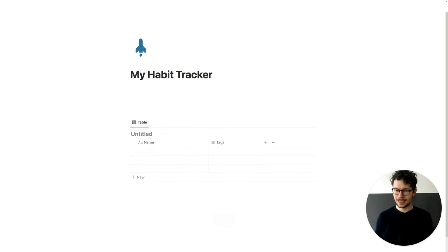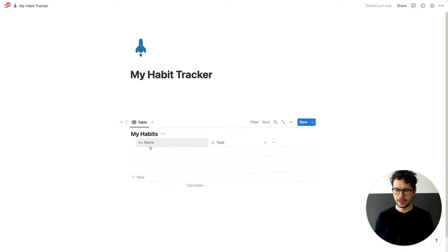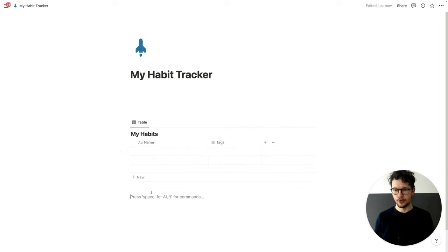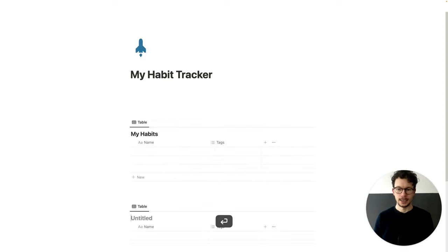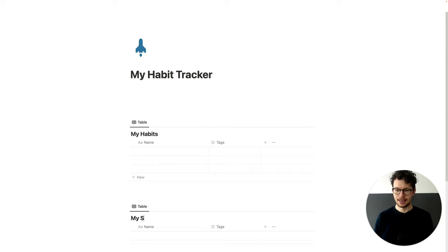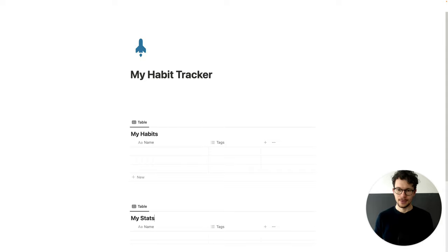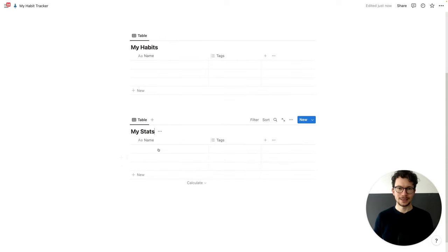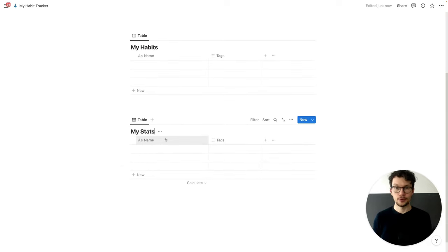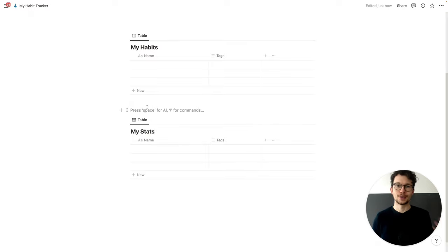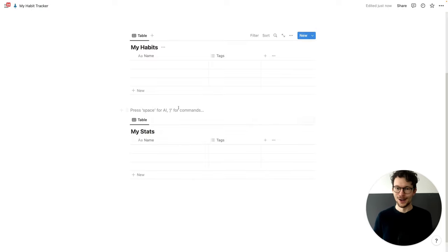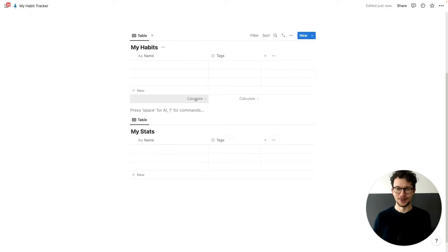We just type slash database and then we get 'my habits'. And then we do the same for 'my stats'. We will set them up super simply here for this walkthrough. We will just use one habit, but you can repeat these steps as many times as you want to add any number of habits that you want to track.